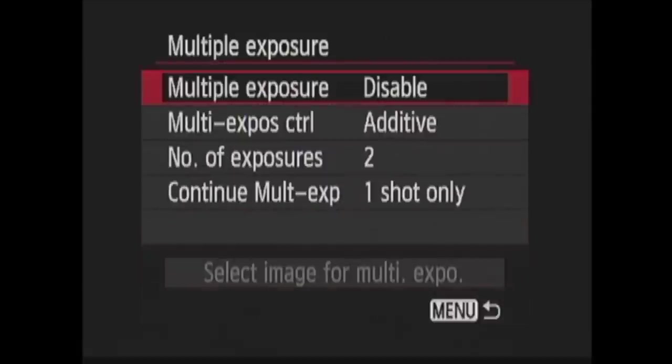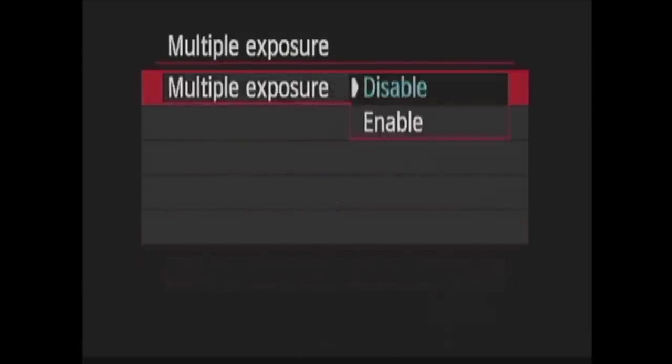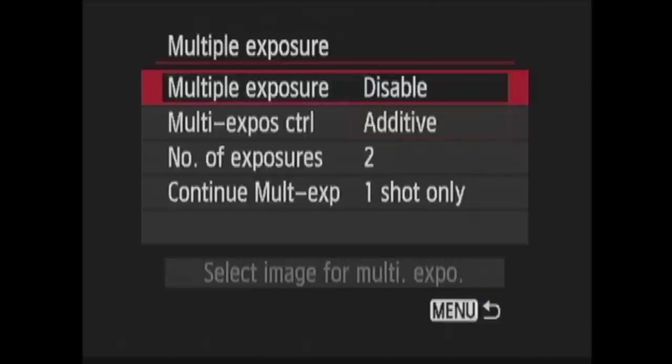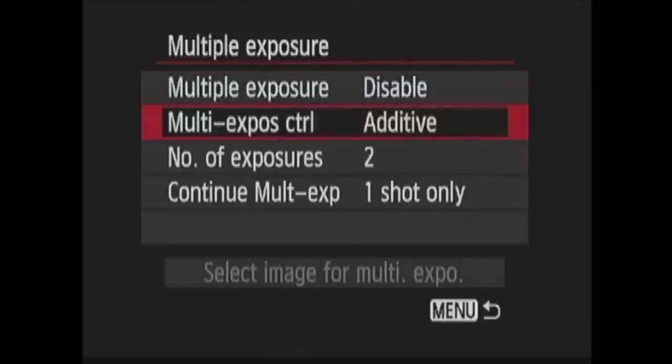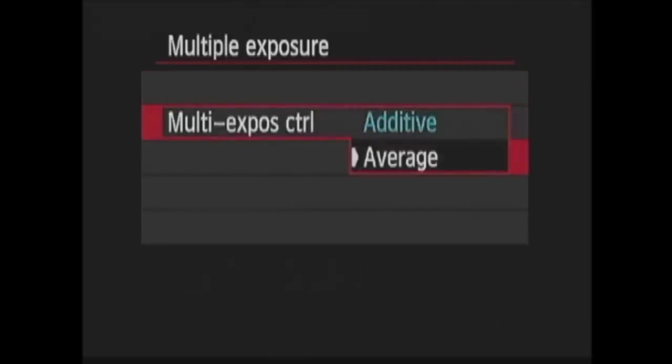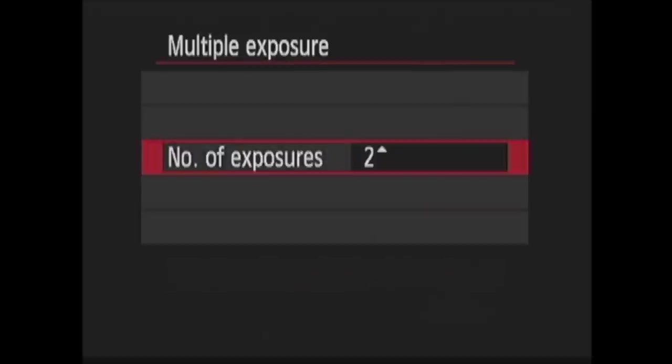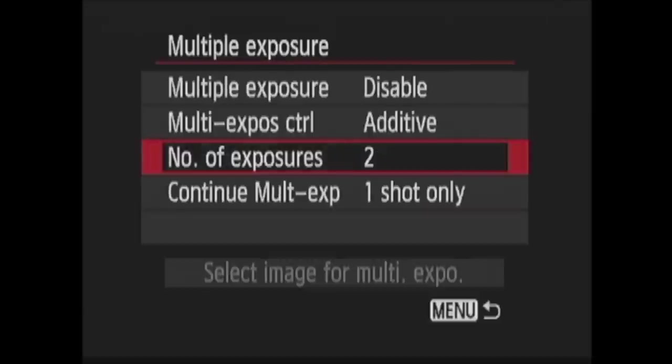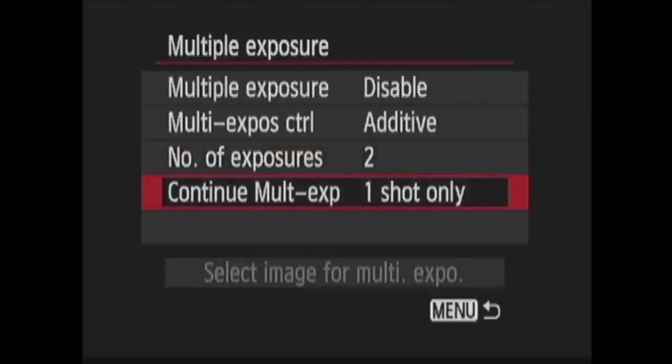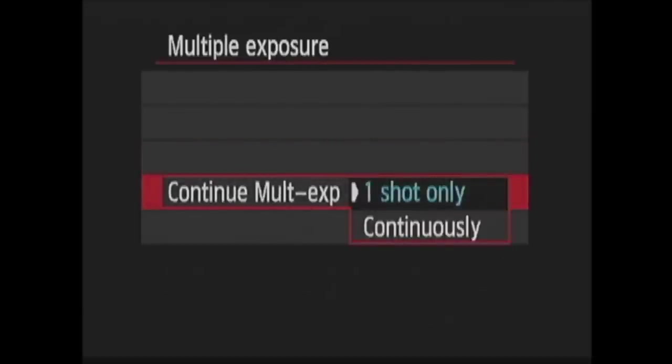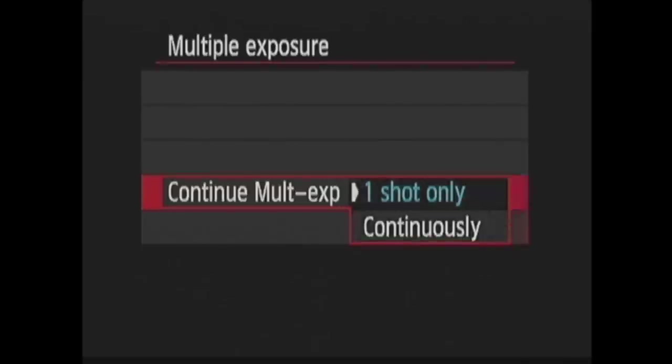In Multiple Exposure, I have several options. I can Enable or Disable, then choose the control method, additive or average, then the number of exposures from 2 to 9. Then I choose if I want to do one multiple exposure, then return to normal shooting, or if I want to shoot a multiple exposure every time I press the shutter release button until I come back into this menu item and turn it off.